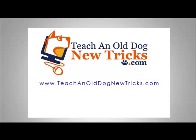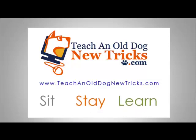Teach an Old Dog New Tricks.com. More than 40 hours of free computer training. Sit, stay, and learn.